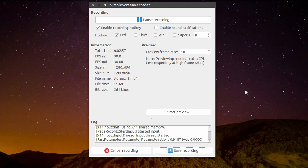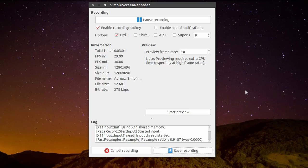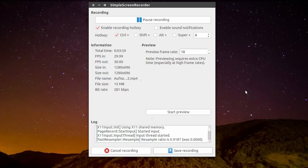As I've already said, I'm using Simple Screen Recorder for screen recording. It's Jack compatible and it runs really smooth, so I can really recommend it.